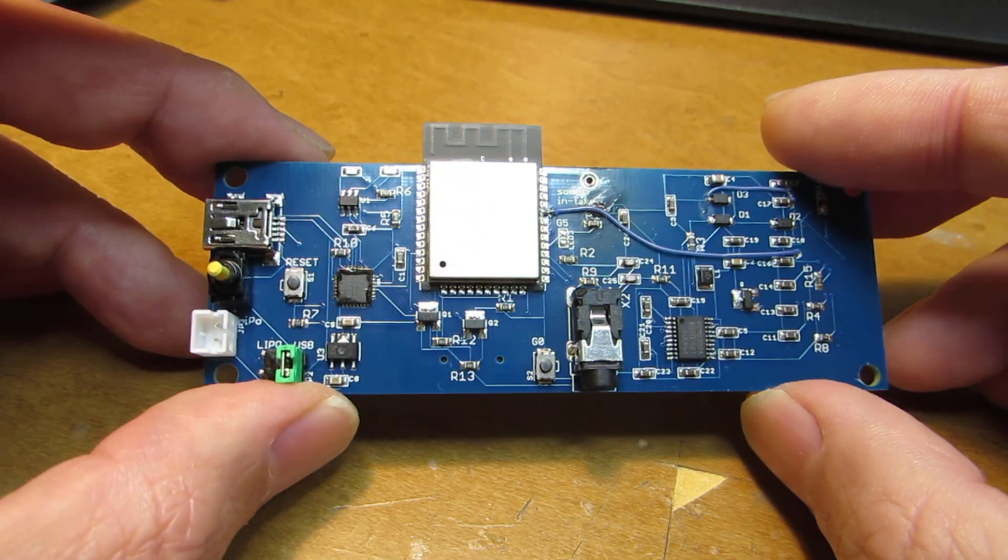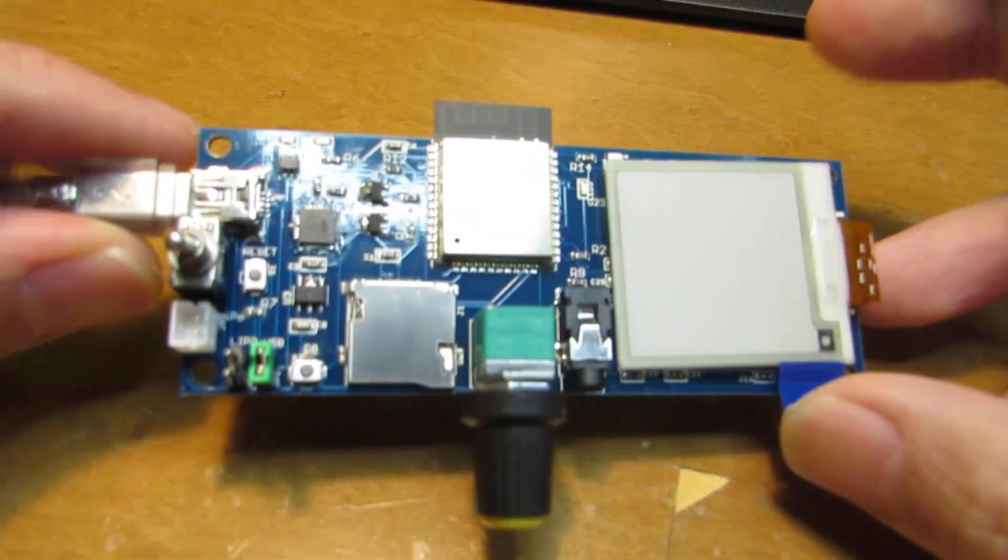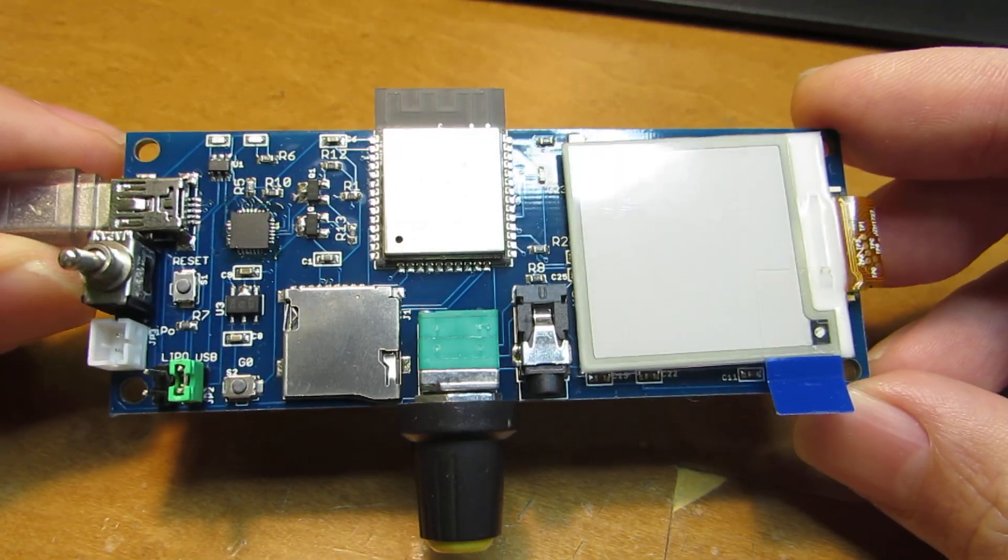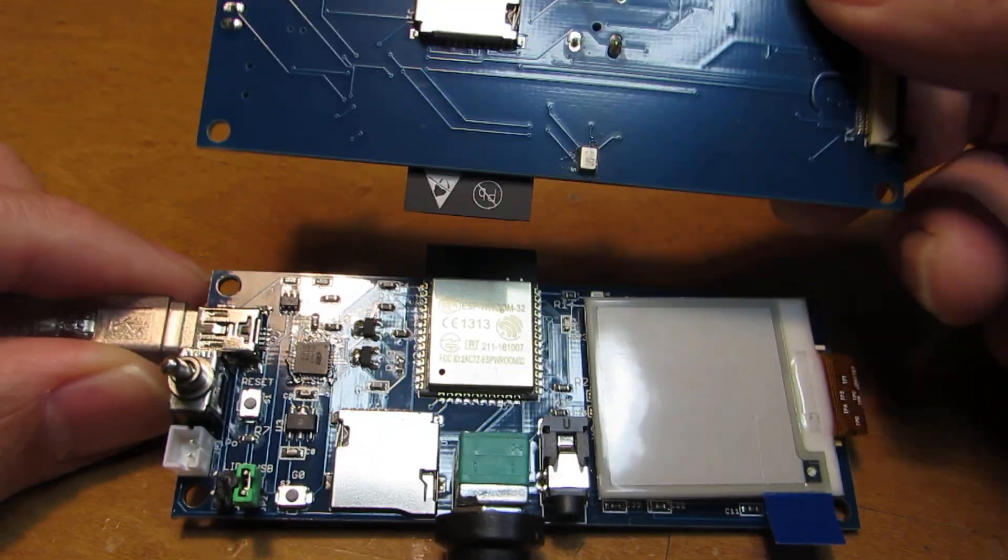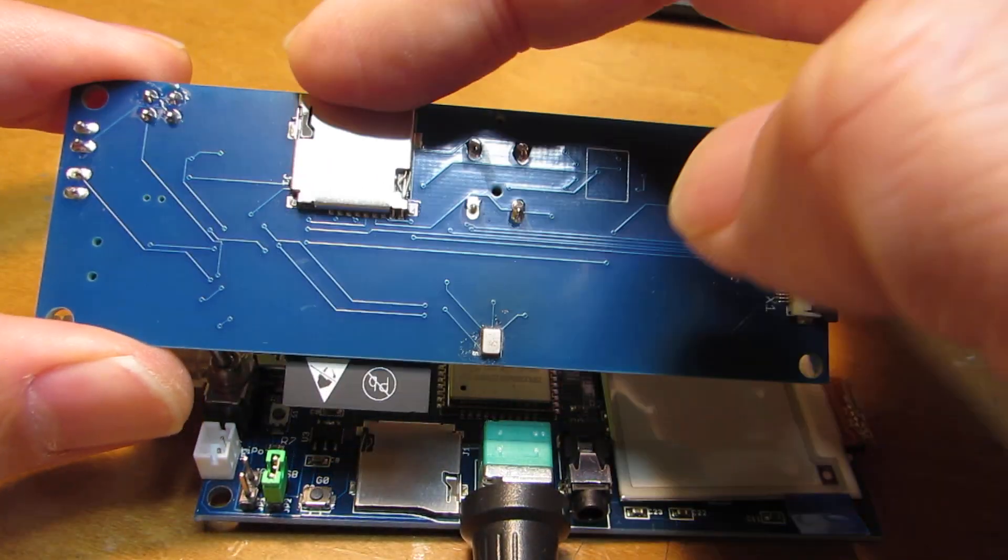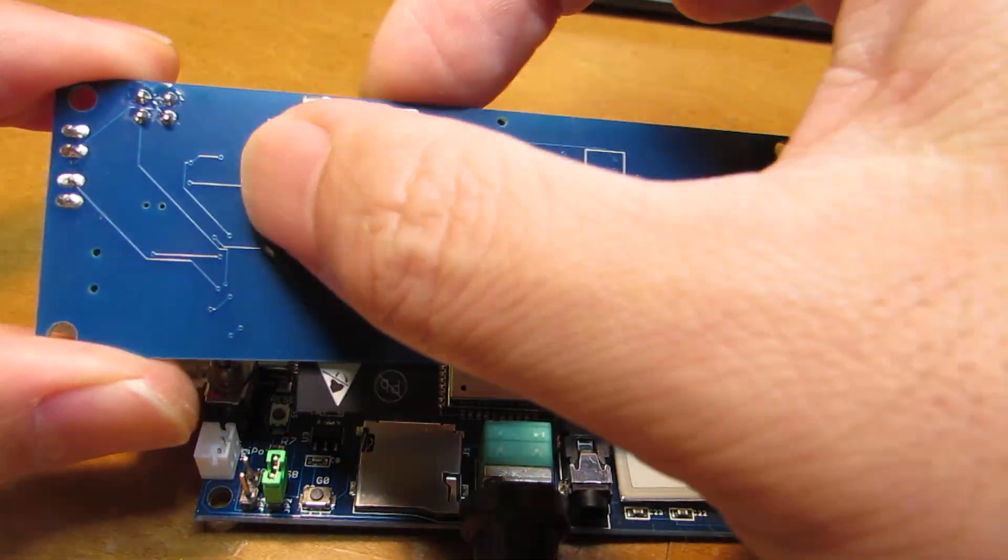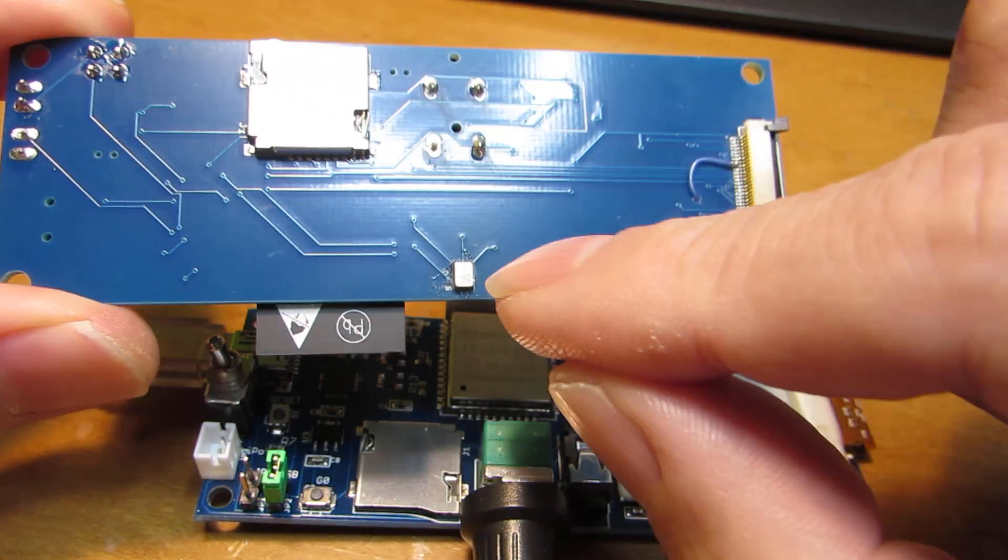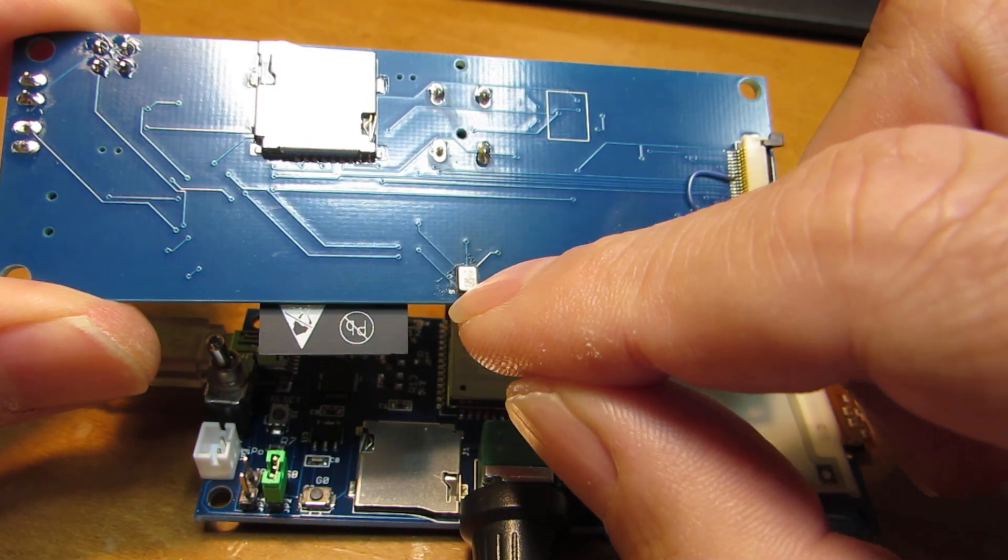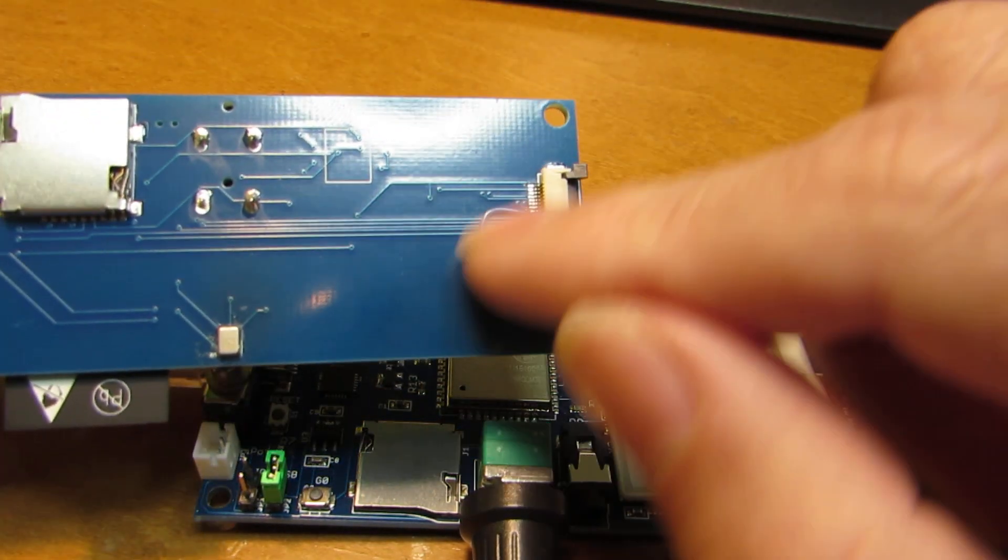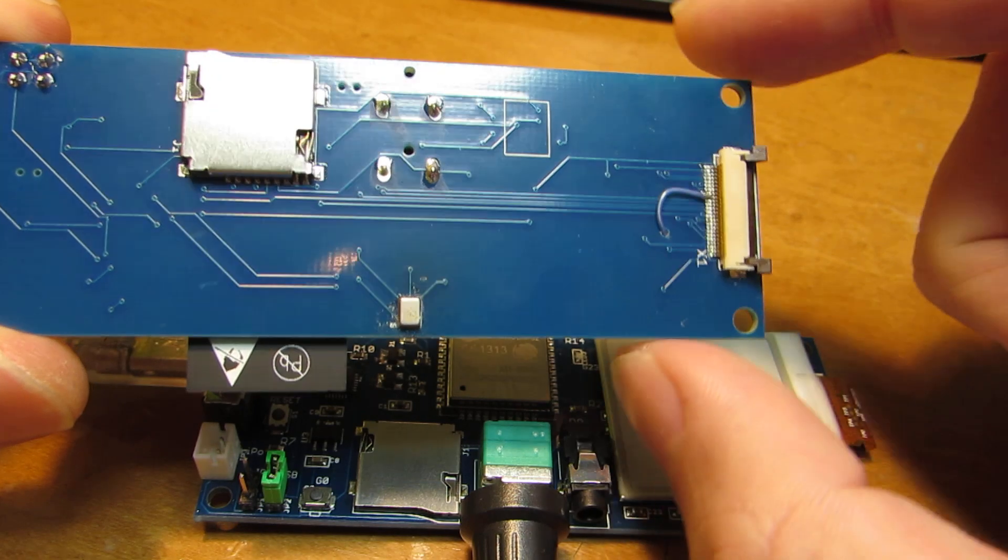And this time I completed the board. This is the completed board. As you see, the initial version has some microSD card slot on the back side and also the MEMS microphone and also the connector was on the back side.